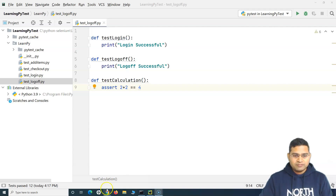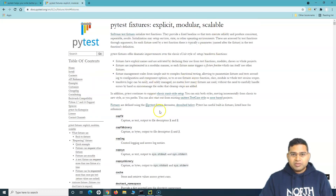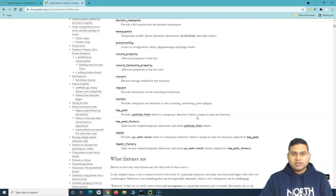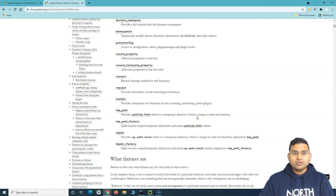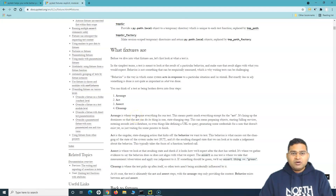Before we get into the detailed implementation, let us first go through the documentation and understand what exactly the fixtures are in PyTest. I'll open the documentation and go to the PyTest fixtures page at docs.pytest.org. This is a big document, but I'll briefly cover the crux of it. You can read it later for a deeper understanding.